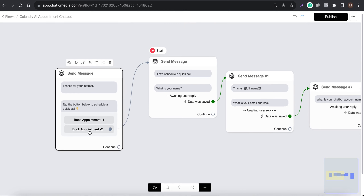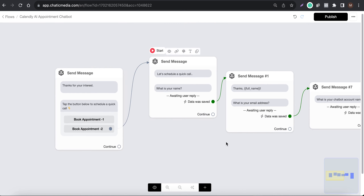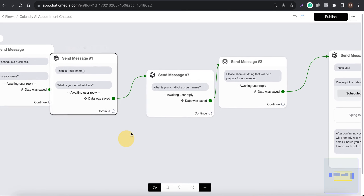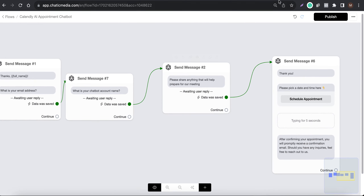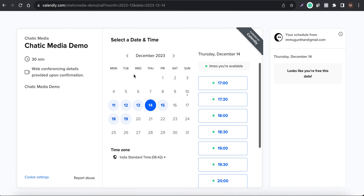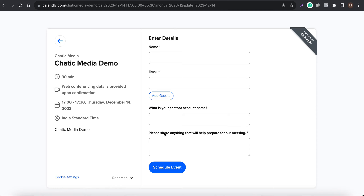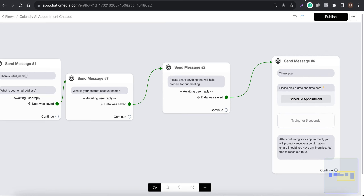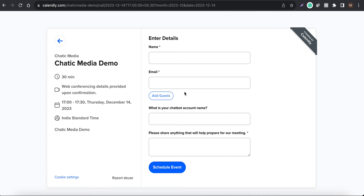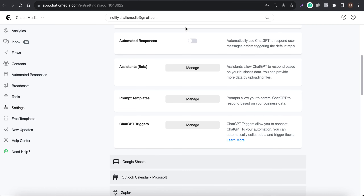There are two different options — I'll explain about this later. If they choose option two, it will ask for their name, email, chatbot account name, and anything that will help prepare for the meeting. If I show the Calendly link, they'll be taken to that calendar link. What we're doing is collecting all that information within the chatbot, and finally sending the customer to the Calendly link where their details will be automatically populated.